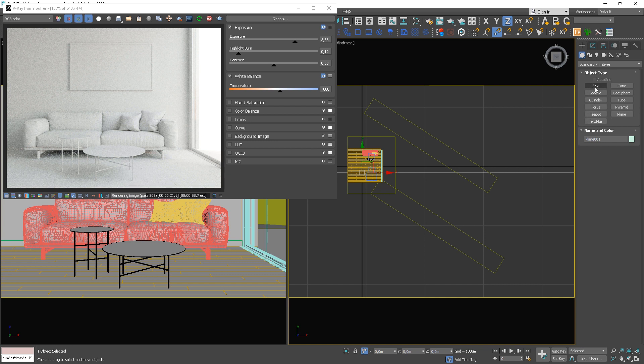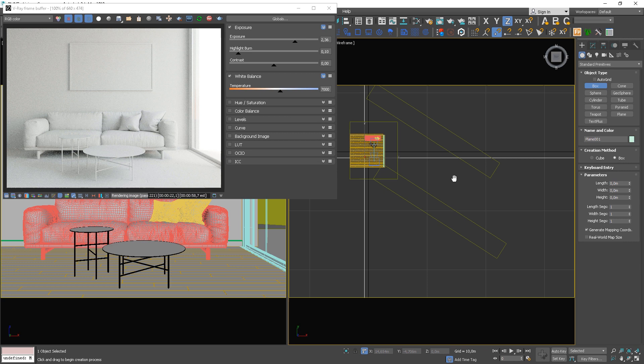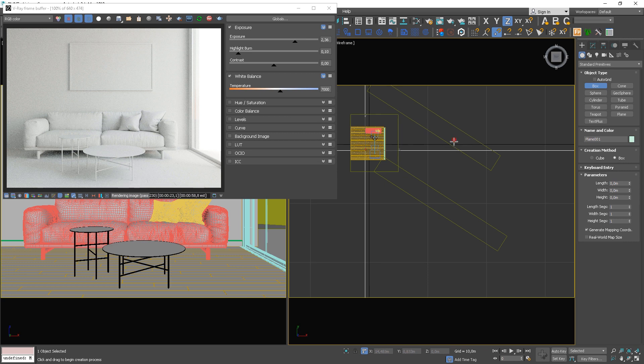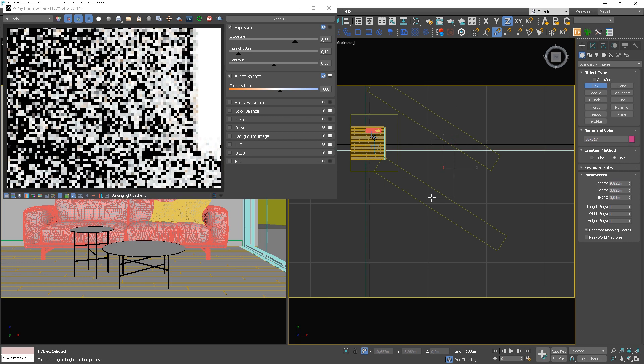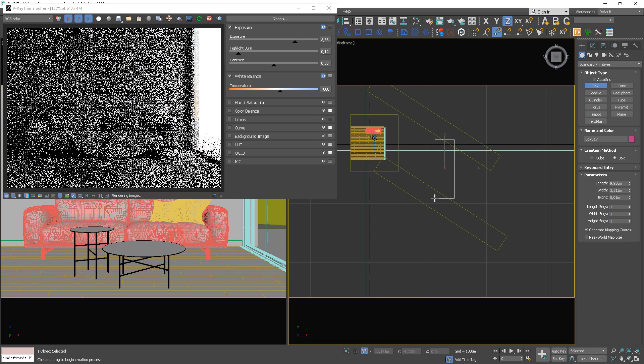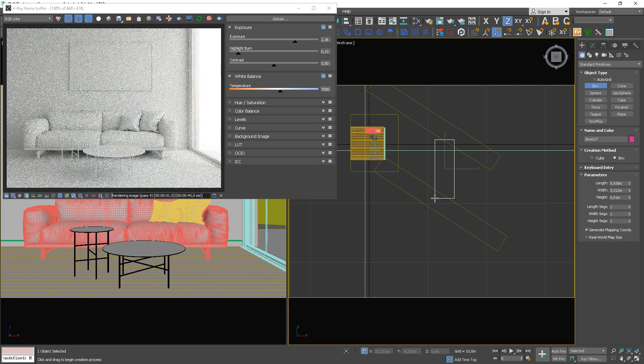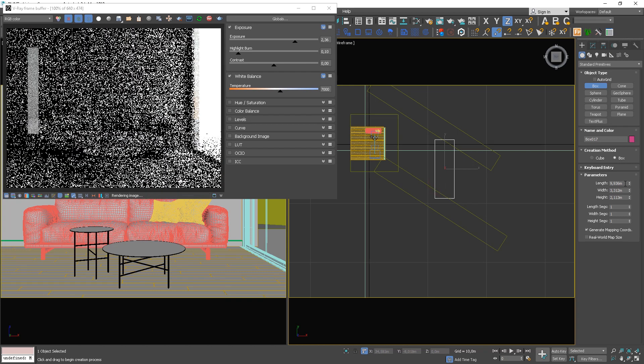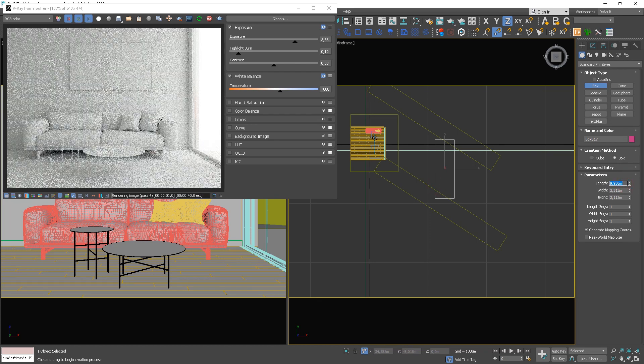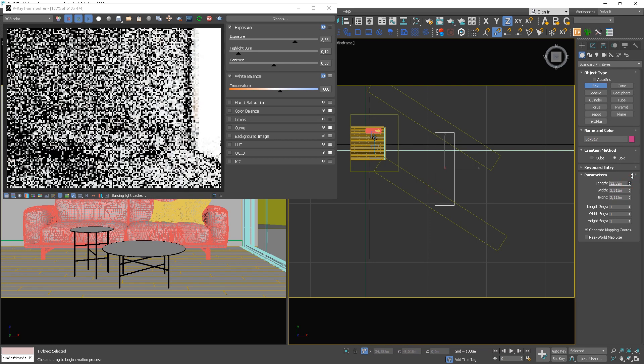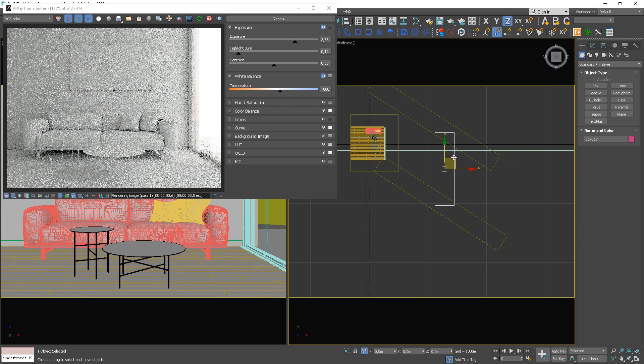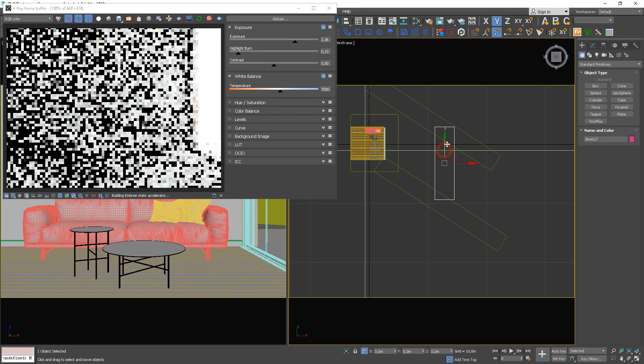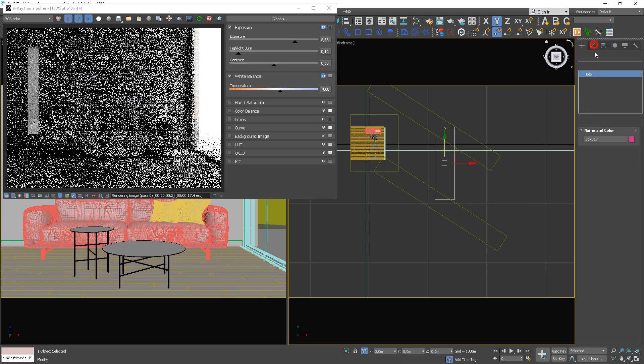We need another box which should be placed in between the other two. Look how the new box affects the render. Because we're blocking the environmental light, our interior is getting darker.